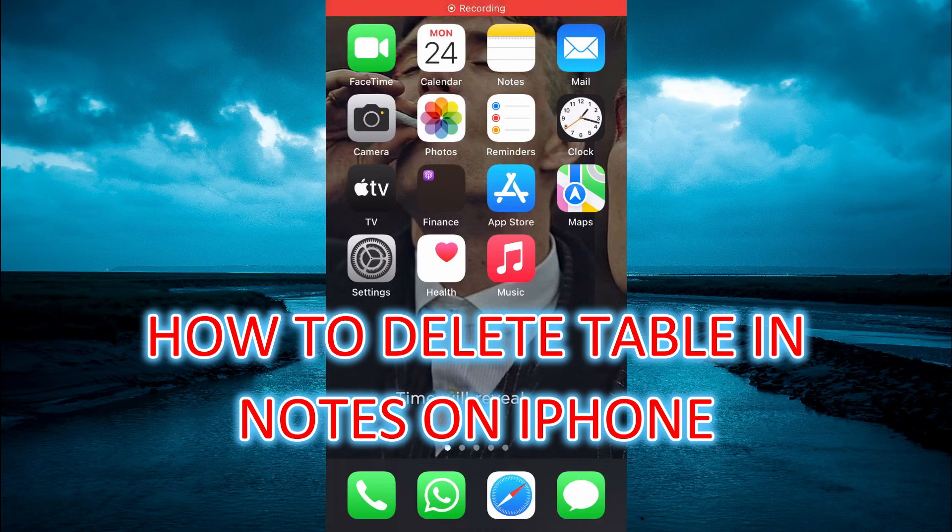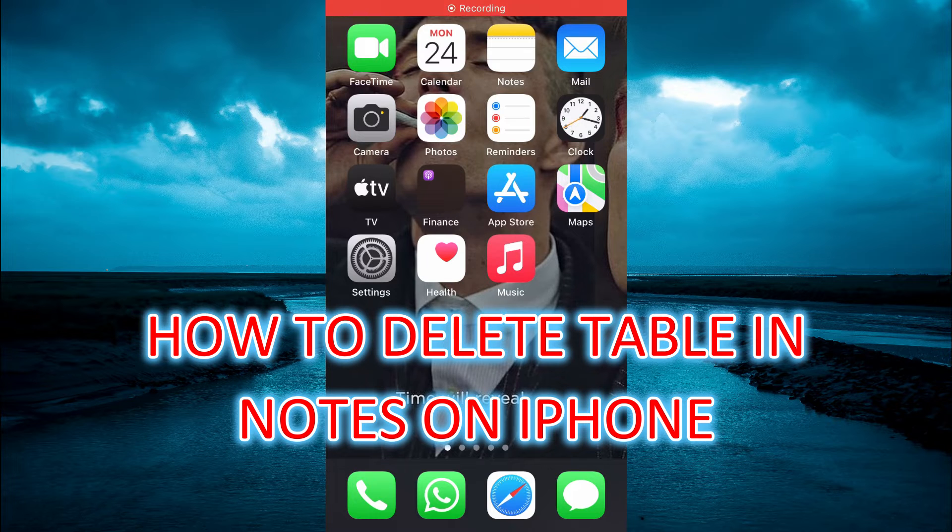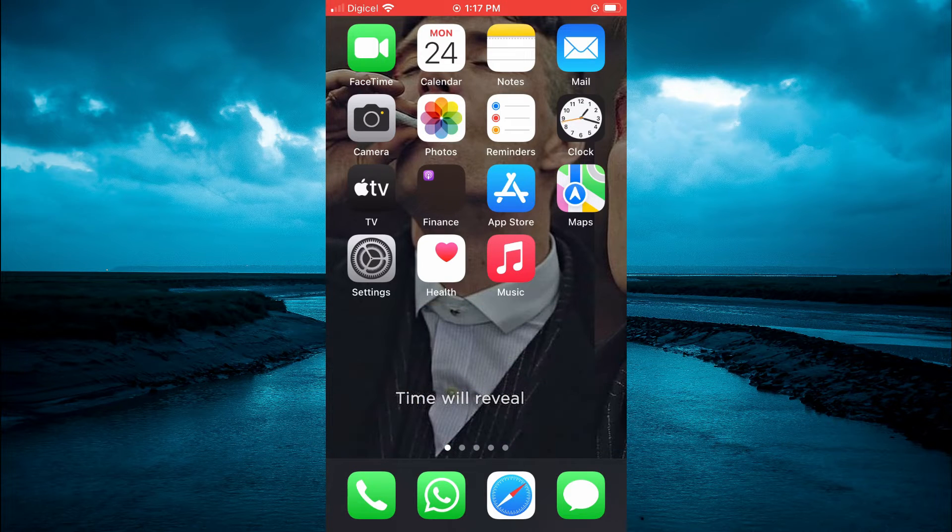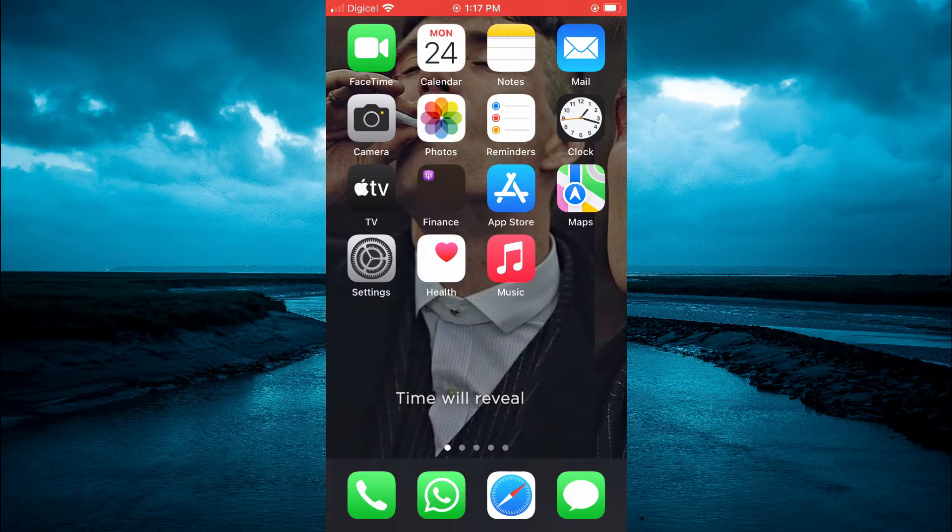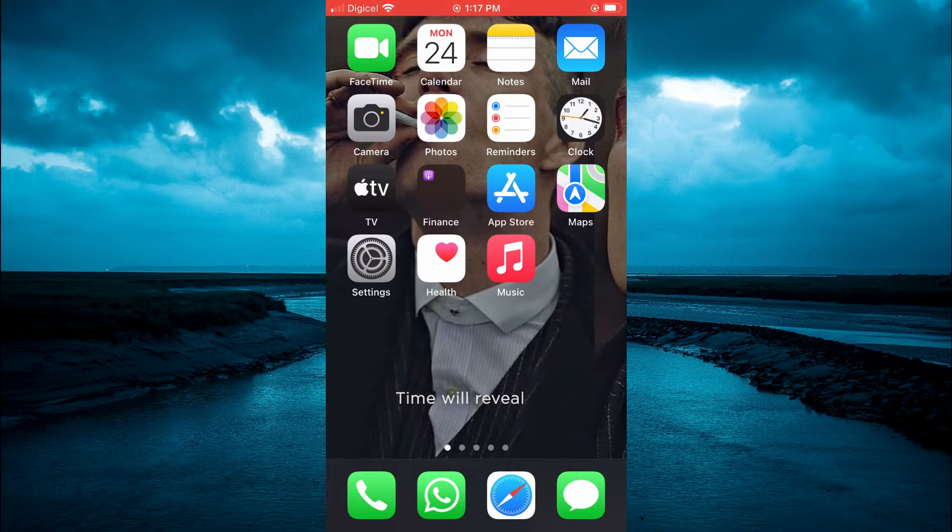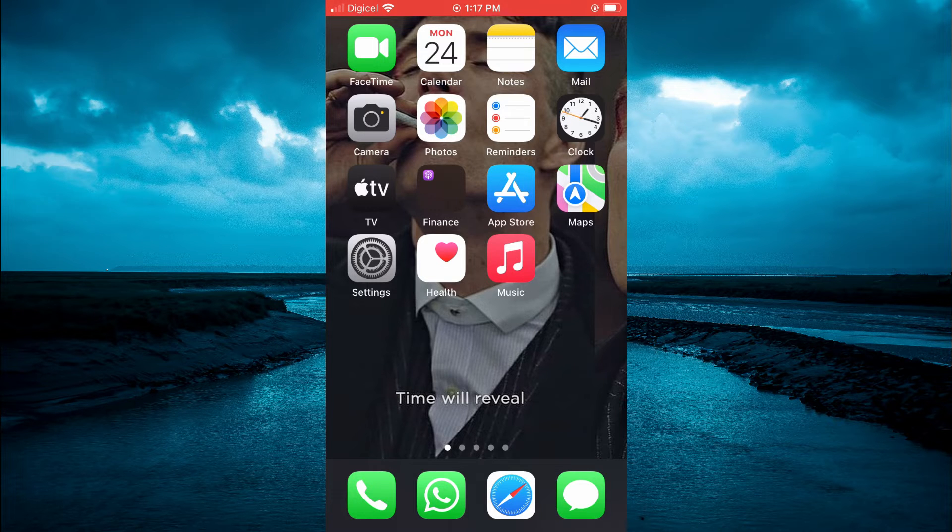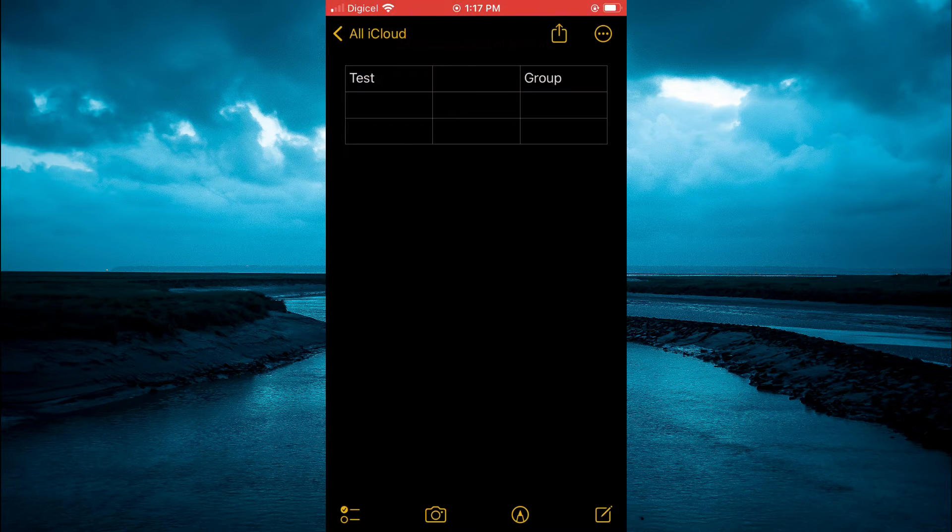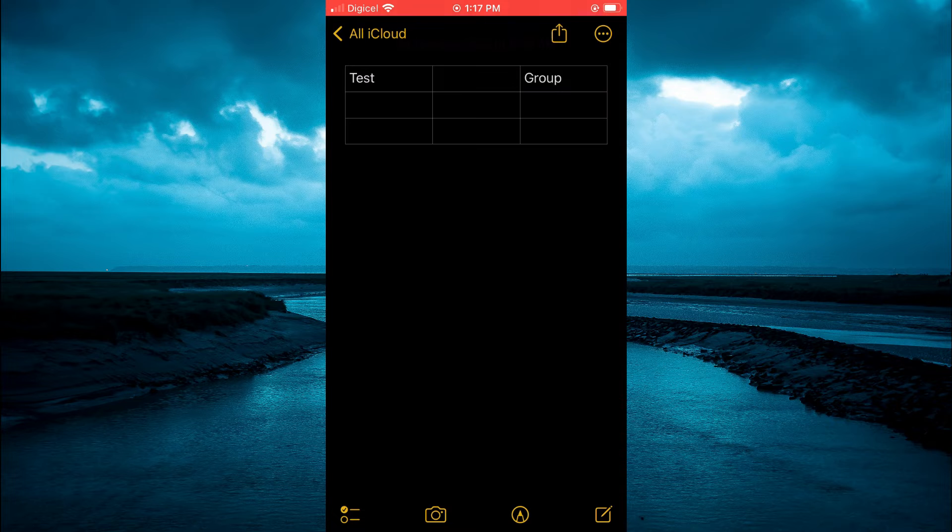Hello, welcome to Simple Answers. In this video, I will show you how to delete a table in Notes on iPhone. The first thing you need to do is open the Notes app. Once you have found a table that you would like to delete...